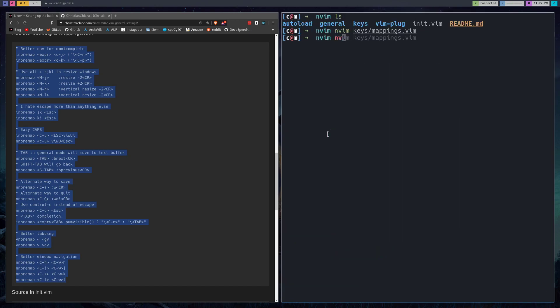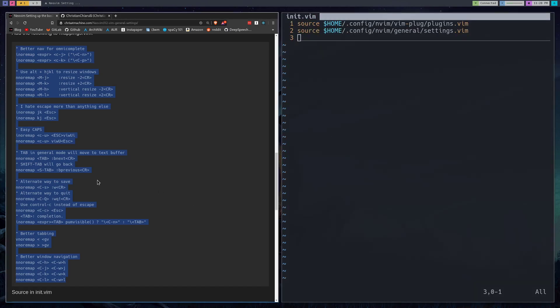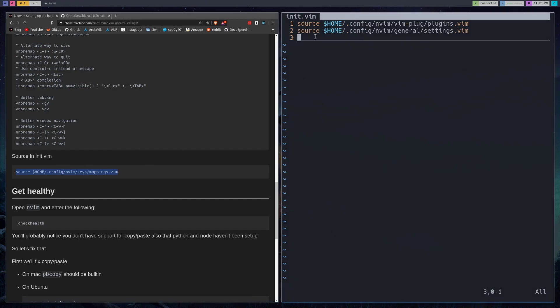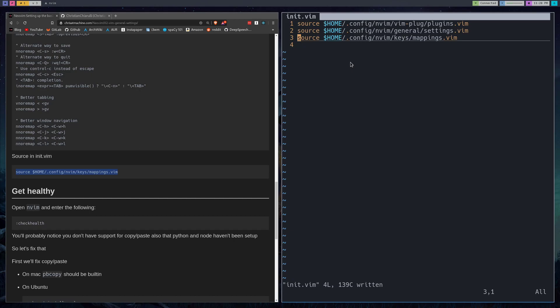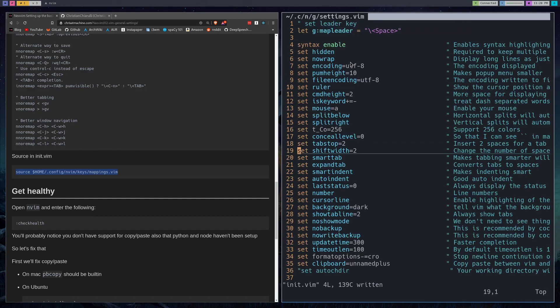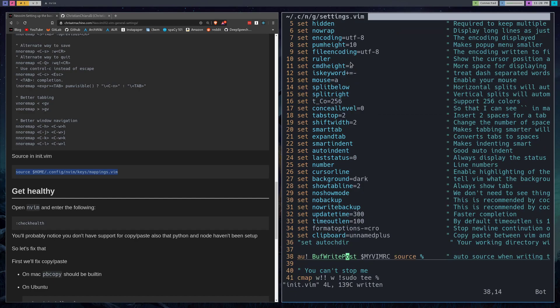All right, we'll save that and open init.vim. So now we just need to source our mappings like everything else, and I hope you're starting to realize that your init.vim is a lot cleaner now and everything is starting to make a lot more sense. Now that we saved that, I have this one command in my settings that essentially what it'll do is whenever you save init.vim it'll source itself. So let's find out if it worked.